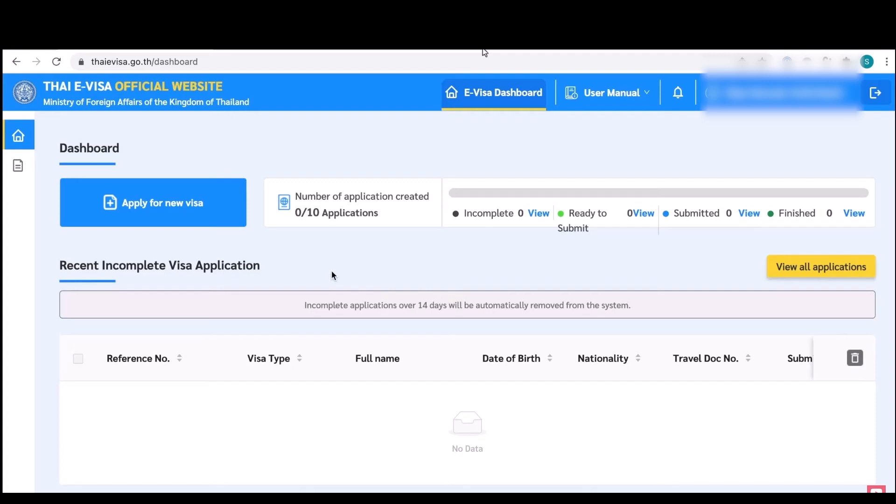Then a passport size photo which you can crop from your passport or simply stand in front of a white background and take a photo and crop that. Then a photo plus passport, so what you have to do is stand in front of a white background like a wall and hold your photo and passport both in your hand and take a photo. The next thing you need is hotel confirmation letter.